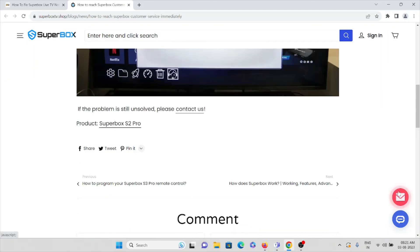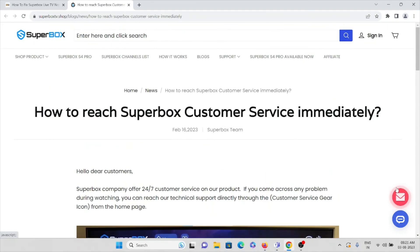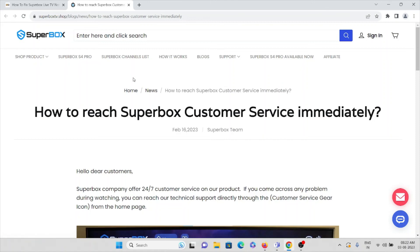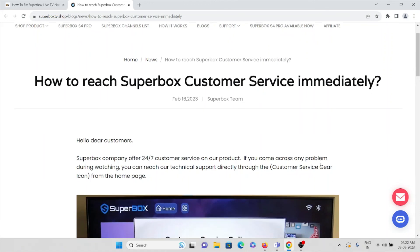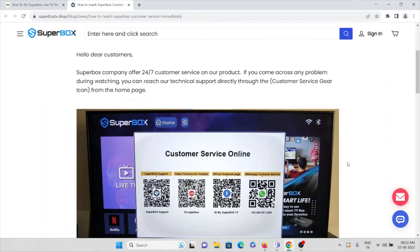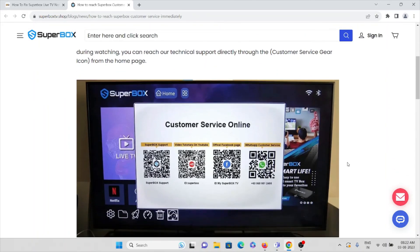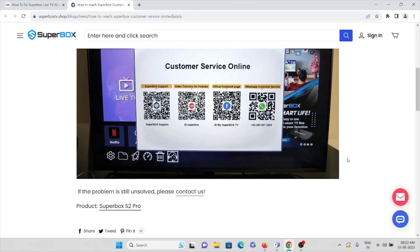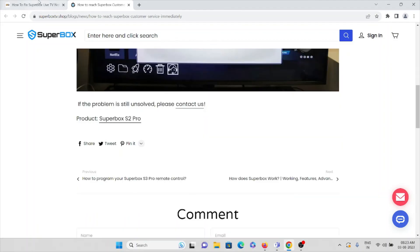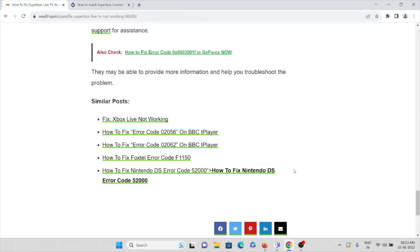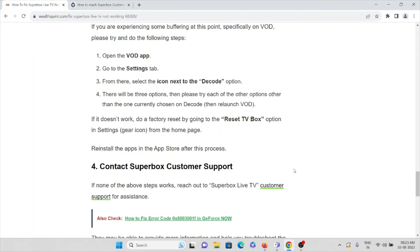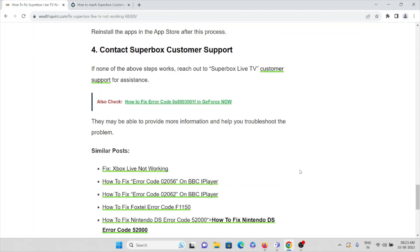The backend support team is always ready to help you 24/7. They will help you to fix this issue and also come up with the solution. So that's all about this, thank you.